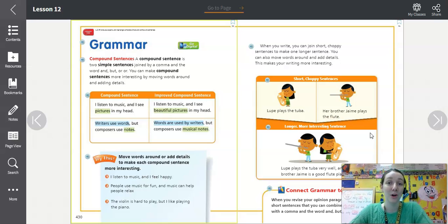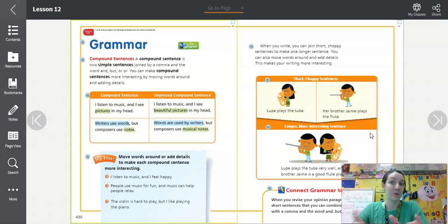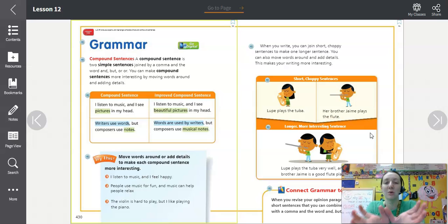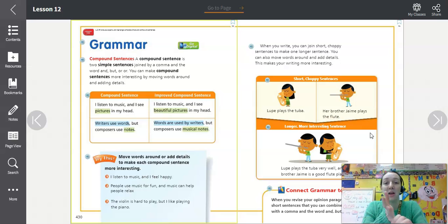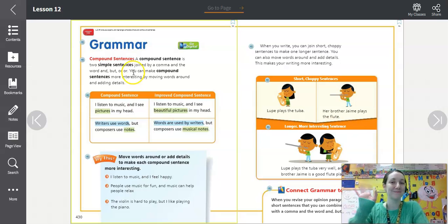Today you're going to work with this exact activity — taking a short sentence, adding another one to it, and then revising those compound sentences to add more detail or change the order. As always, friends, do your best, try hard, and have a great rest of your day. Bye!